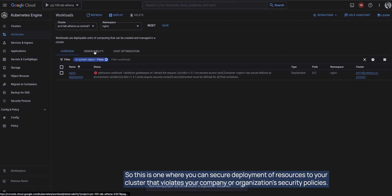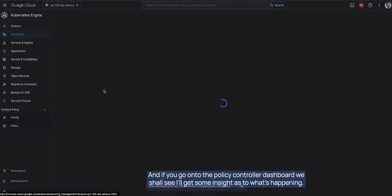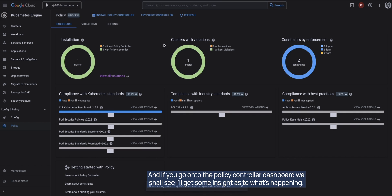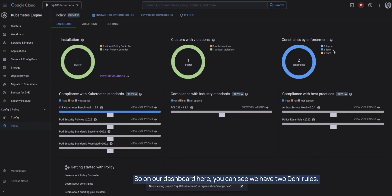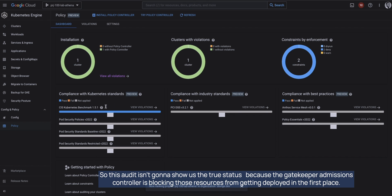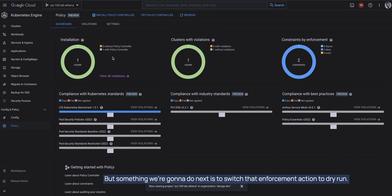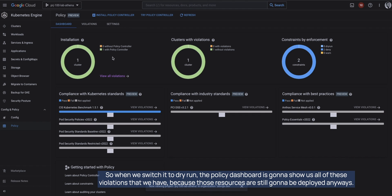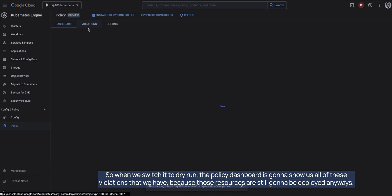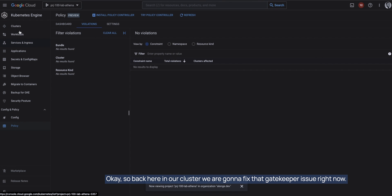This is how you can secure deployment of resources to your cluster when they violate your organization's security policies. If we go to the Policy Controller dashboard, we have two deny rules, but right now those resources aren't deployed, so the audit isn't showing us the true status — because the Gatekeeper admissions controller is blocking those resources from getting deployed in the first place. What we're going to do next is switch the enforcement action to dry run, so the policy dashboard can show all the violations while resources still get deployed.